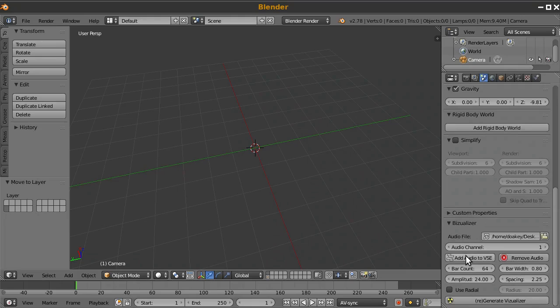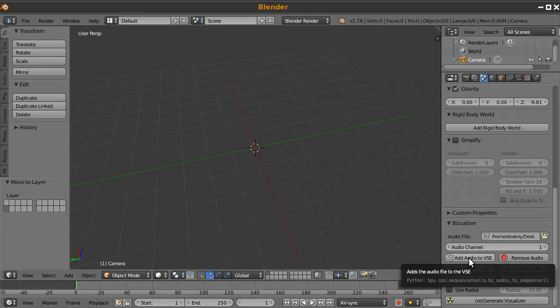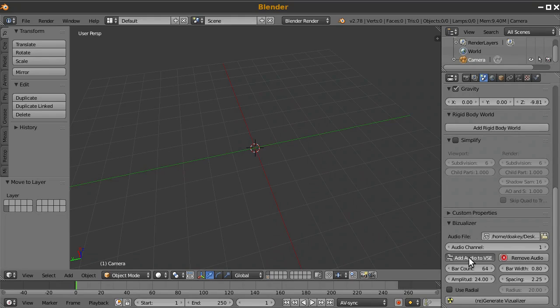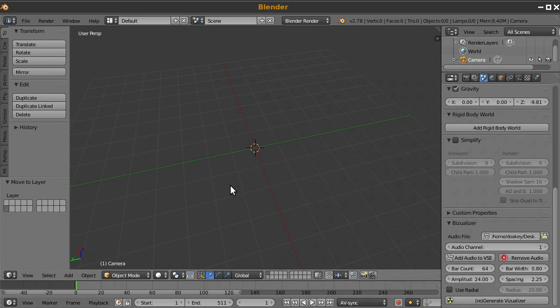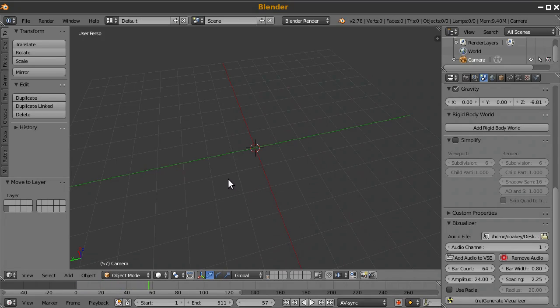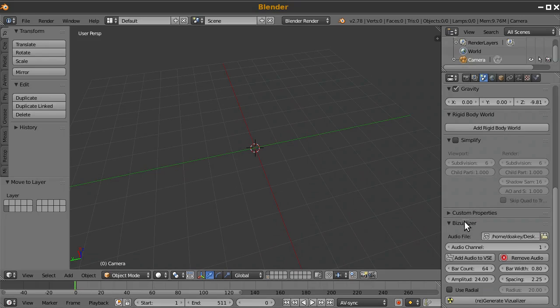And I would like to hear the song. So I'll click this to add it to the sequencer and press Alt-A to play. Yep, it works.